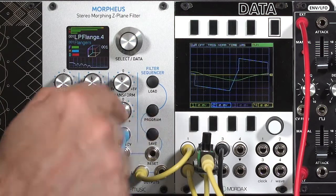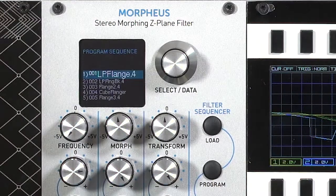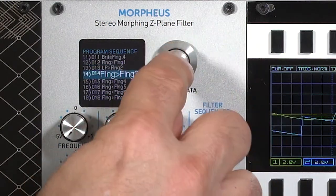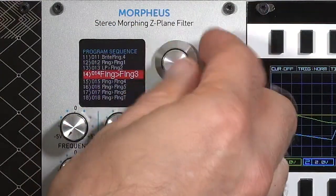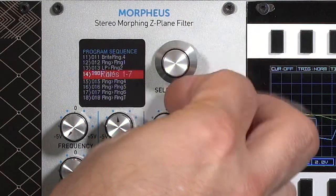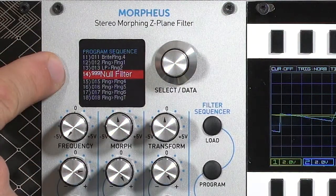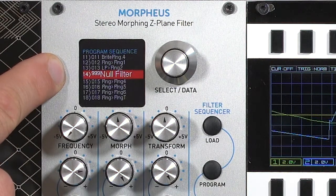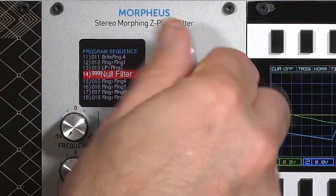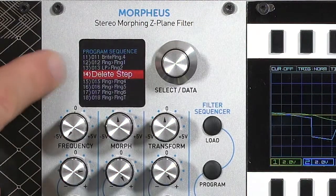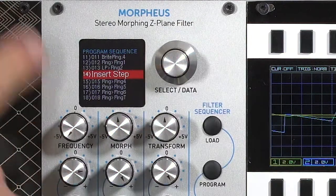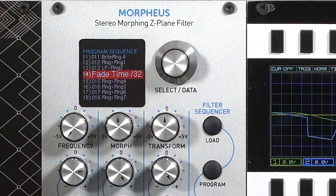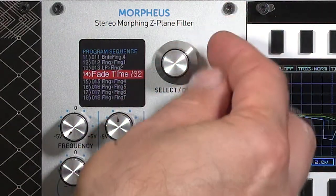To program a sequence, you press the program button, where you get a list of all the presets currently in the sequence. You can change any one by pressing the encoder — it highlights in red — and selecting your preferred preset. The very top of the list is the null filter, which is no processing whatsoever, just passing the sound through untouched. At the bottom are special options such as deleting a step, inserting a step, or altering the fade times of how fast each cube transitions to the null patch and then to the next sound.